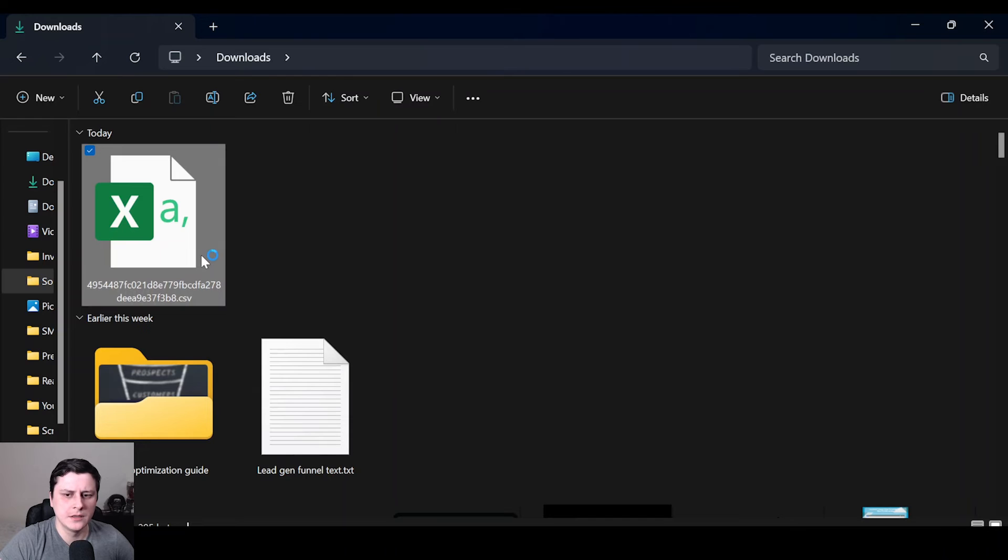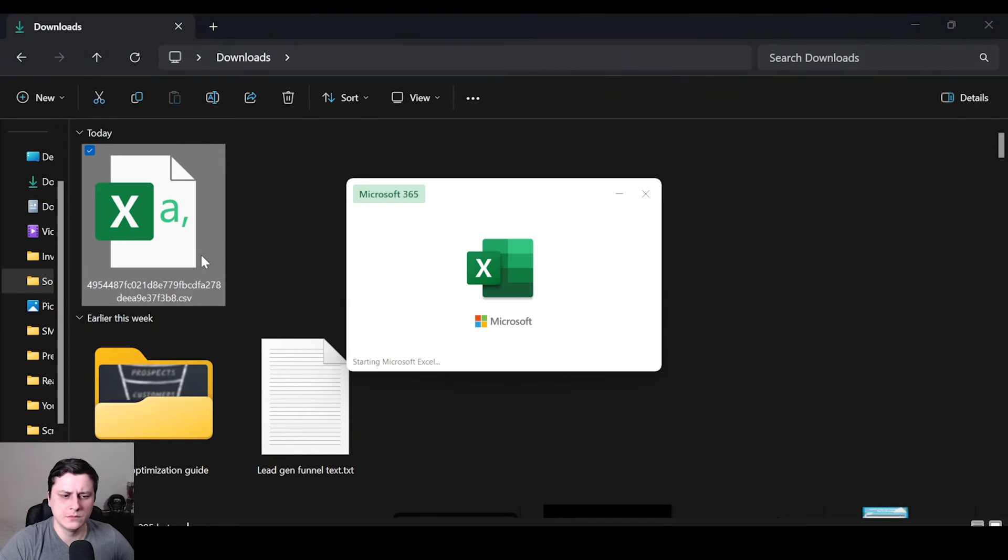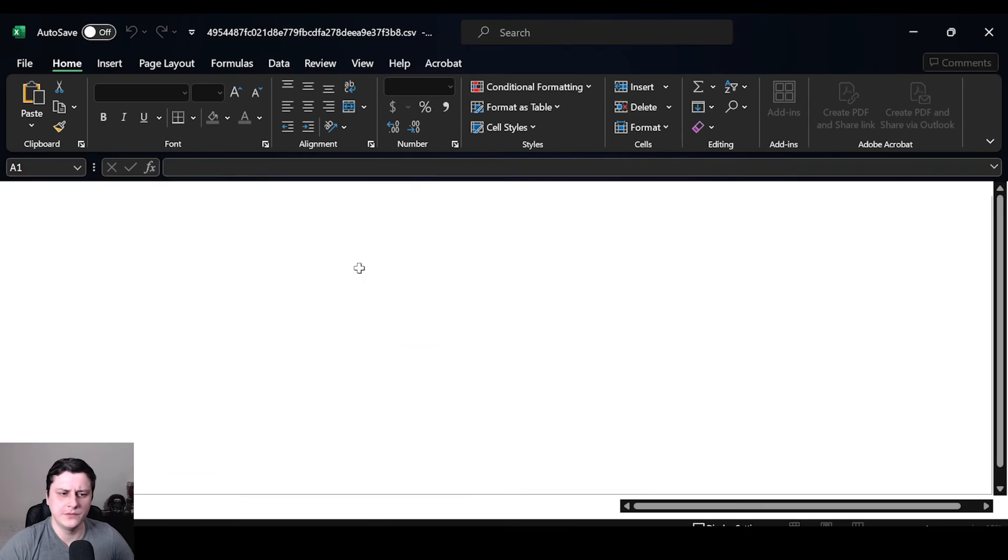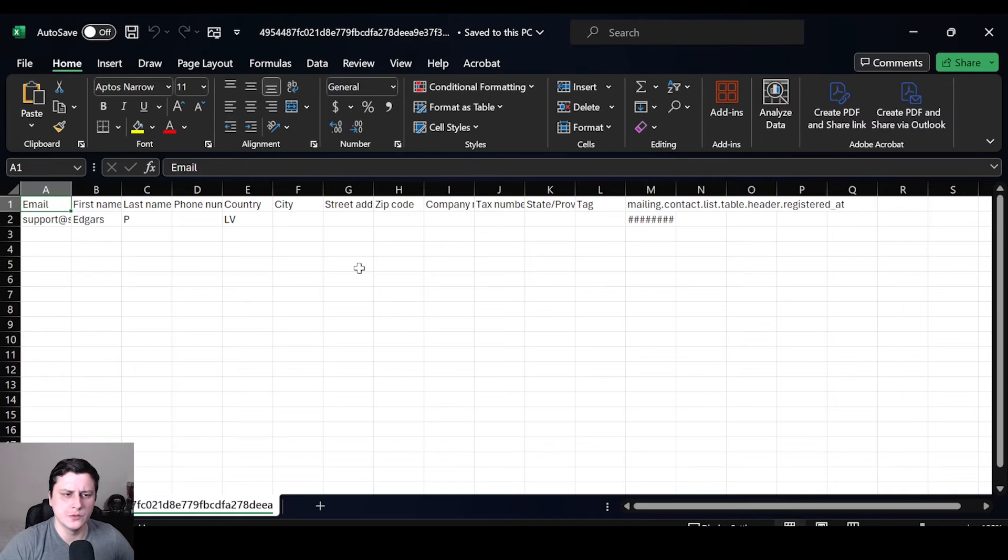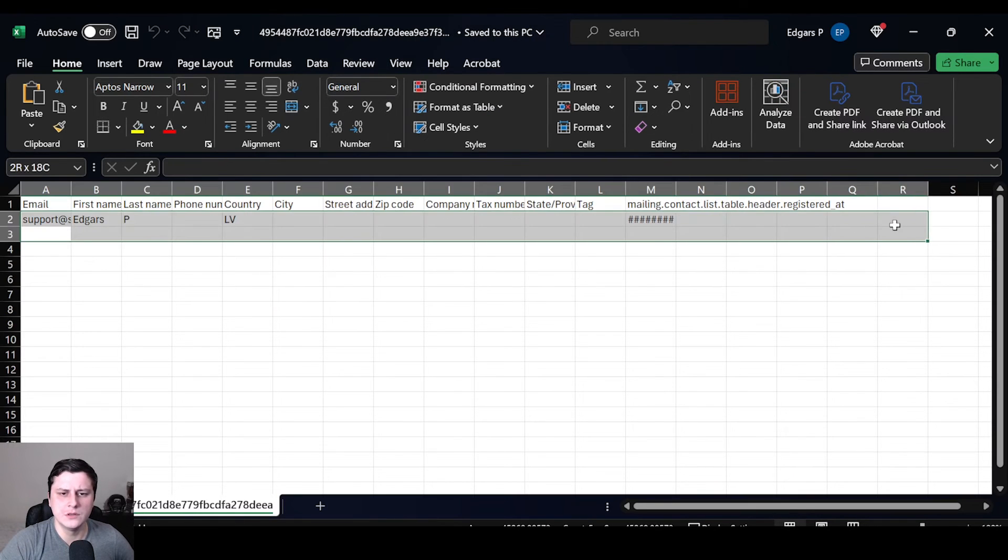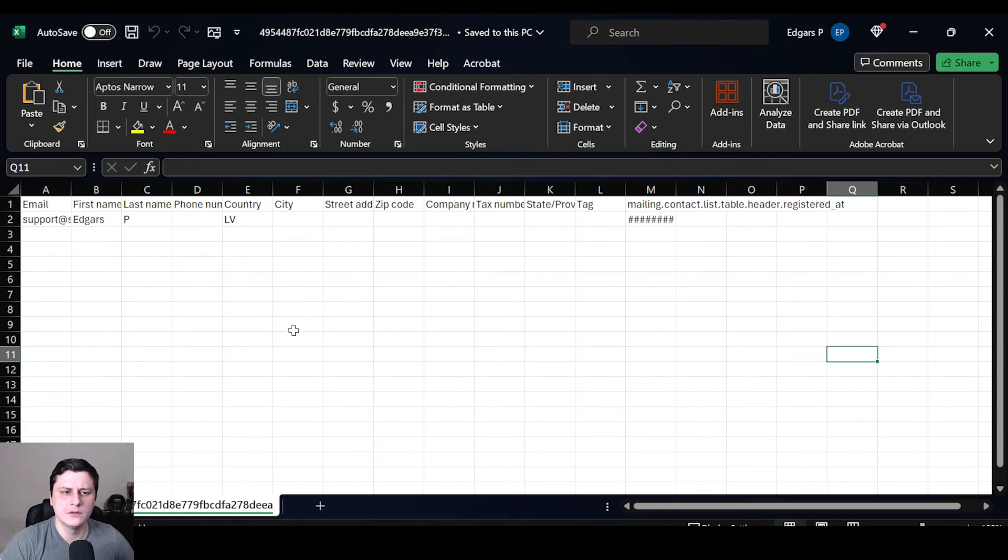You can open it in Google Drive as well if you upload it, but if you have Excel you can just open it here. So it should be all in here, all the information, and it's pretty simple.